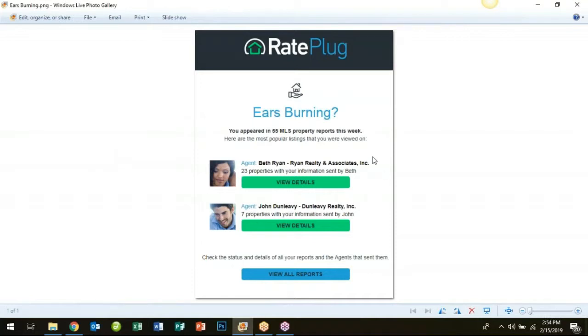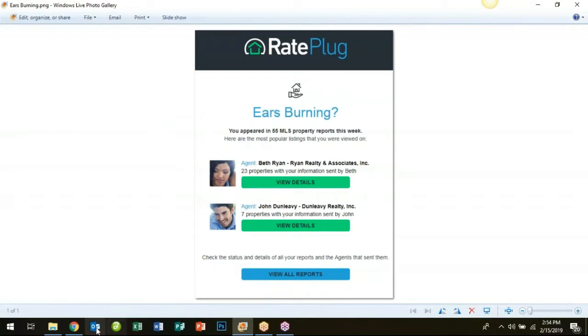The alert you see in front of you here is your ears burning alert. You will receive this every Monday morning. It provides a summary of last week's activity for your real estate agents. This will display which of your agents were the most active and were sending out property reports to their buyers containing your information as the lender.